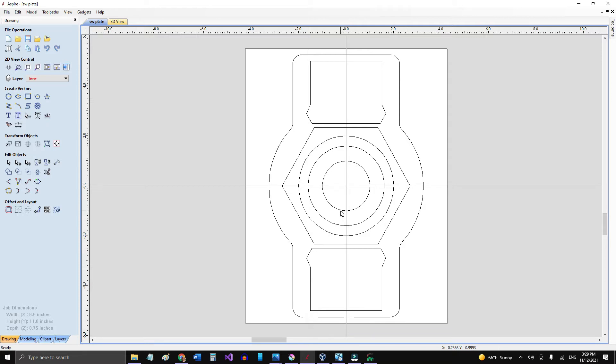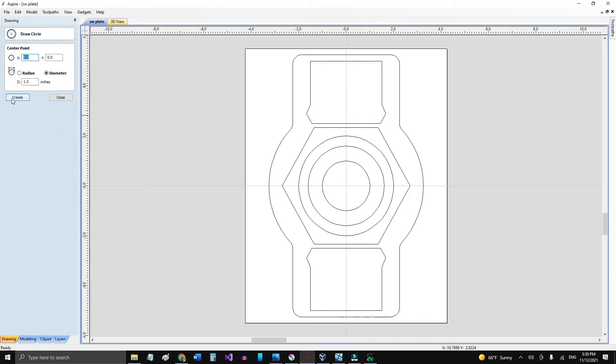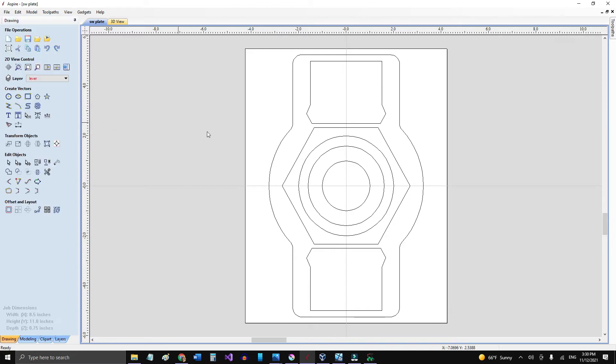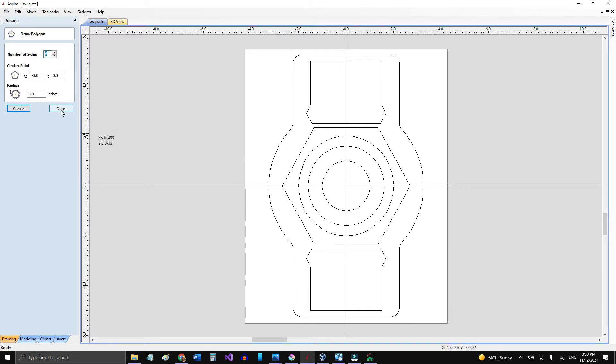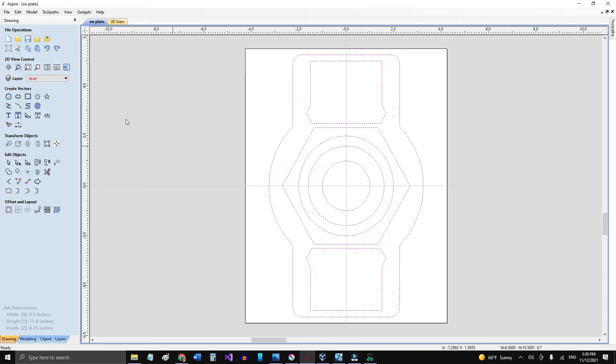So I started to create the vectors and this is like a CNC file. Now with Aspire it's very easy to create a circle precisely because I can position it on zero and then I can do the diameter accordingly what I need and it'll draw it precisely, and I can do it real easy.